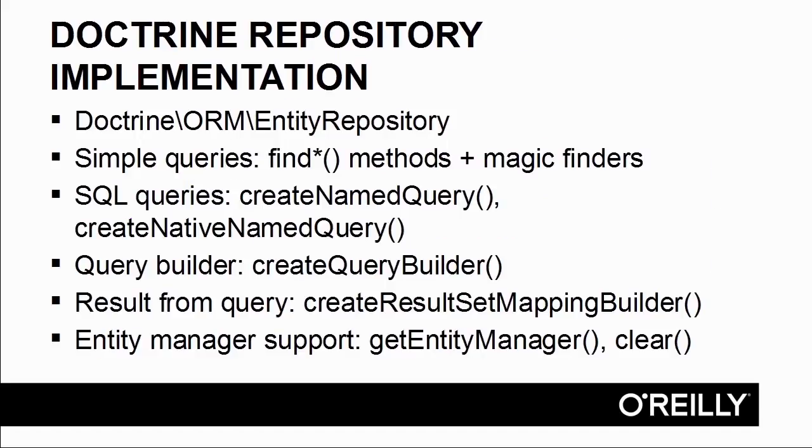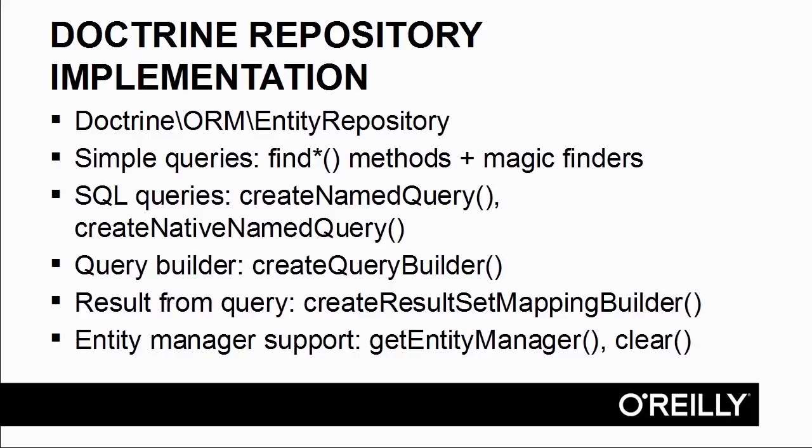The doctrine implementation is based upon a class Doctrine ORM EntityRepository. This class implements a series of find methods and support for magic finders. It also supports SQL queries, the doctrine query builder, a result set mapping builder which lets you modify the return value from the database, and support for the entity manager.